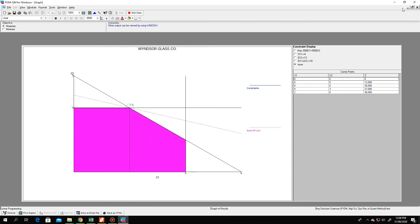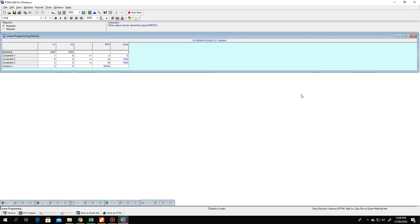If you want to go back, just minimize this window. That's it for now. I hope you have gained some knowledge. Goodbye — I will see you in the next video. Thank you.